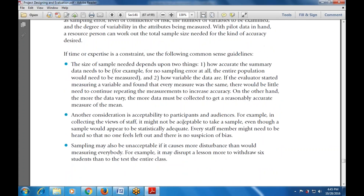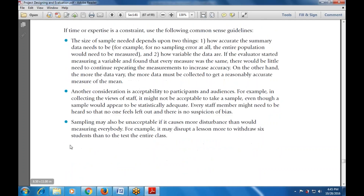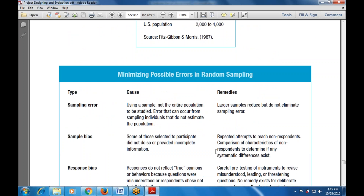Another consideration is acceptability to participants and audiences. It might not be acceptable to take a sample even though it would appear to be statistically adequate. Sampling may also be unacceptable if it causes more disturbance than measuring everyone. We have also covered minimizing possible errors in random sampling.